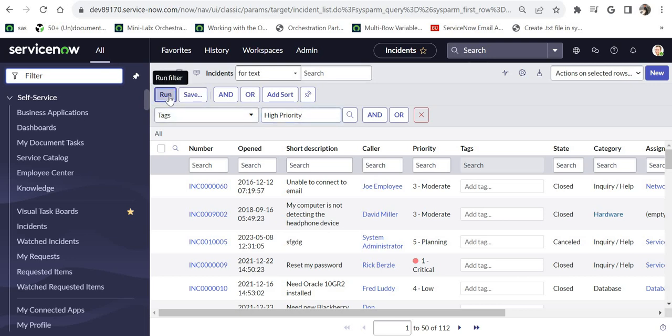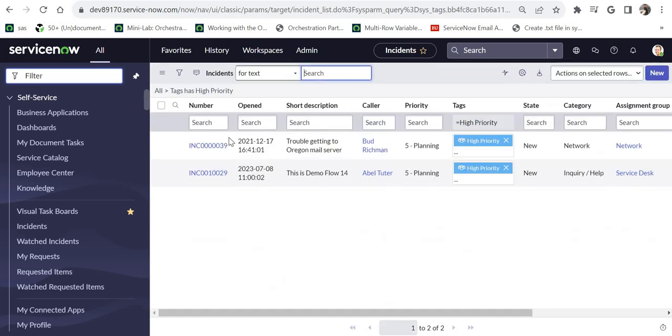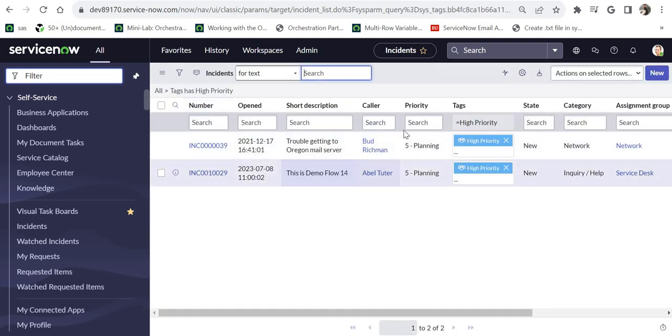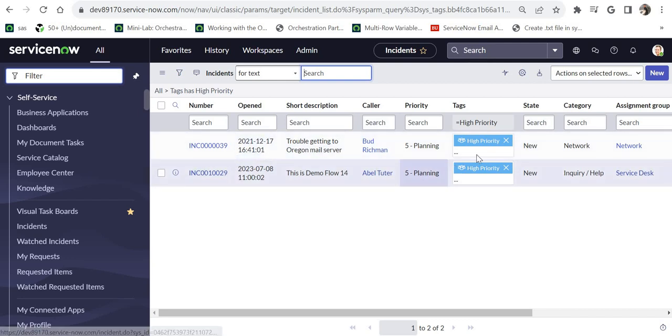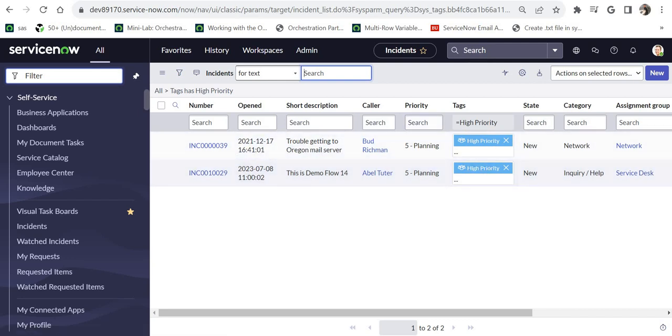So there are two out of the box I guess. And we can see there are two incidents, 39 and 29, which are related to high priority tags.